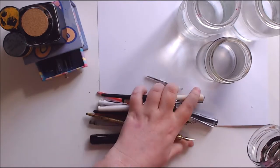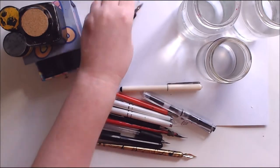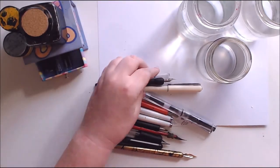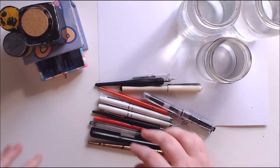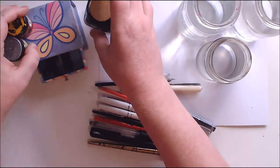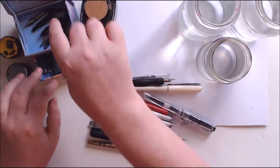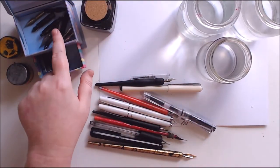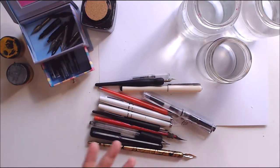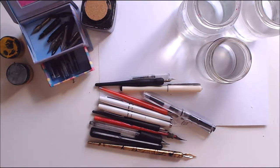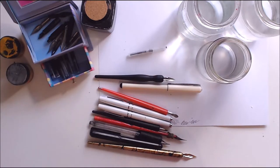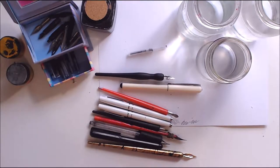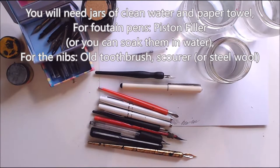I have a whole bunch of fountain pens and nibs here. I also have a bunch of inks and things as well as old nibs. I have a bunch and I don't use them much because they get blocked, so I was thinking the easiest thing to do would be to show you how to clean them.